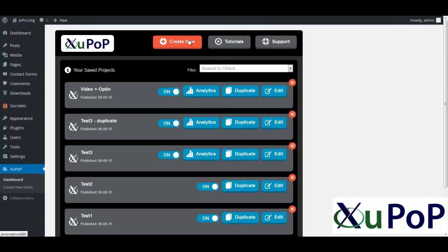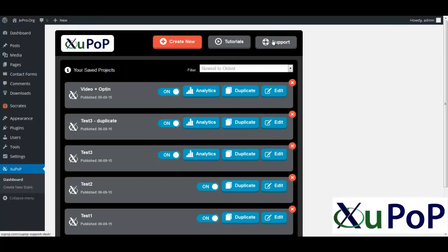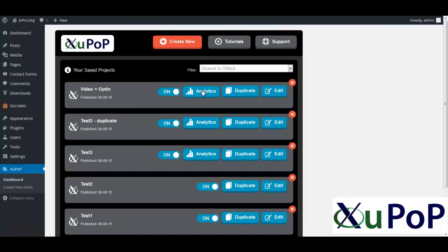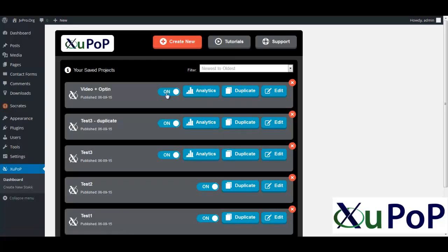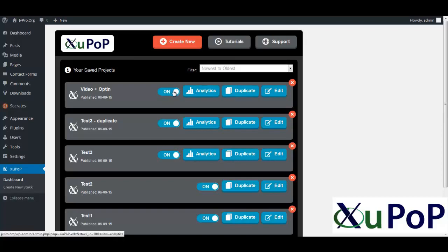But I just want to actually go and I'm going to duplicate one. So we'll take this video plus opt-in. You can either create new, go through the tutorials, contact support so you can see everything you've got going on here. And then you can actually see all the analytics. You can preview, you can turn your campaign on or off. And the cool thing I like is you can actually duplicate an existing one.